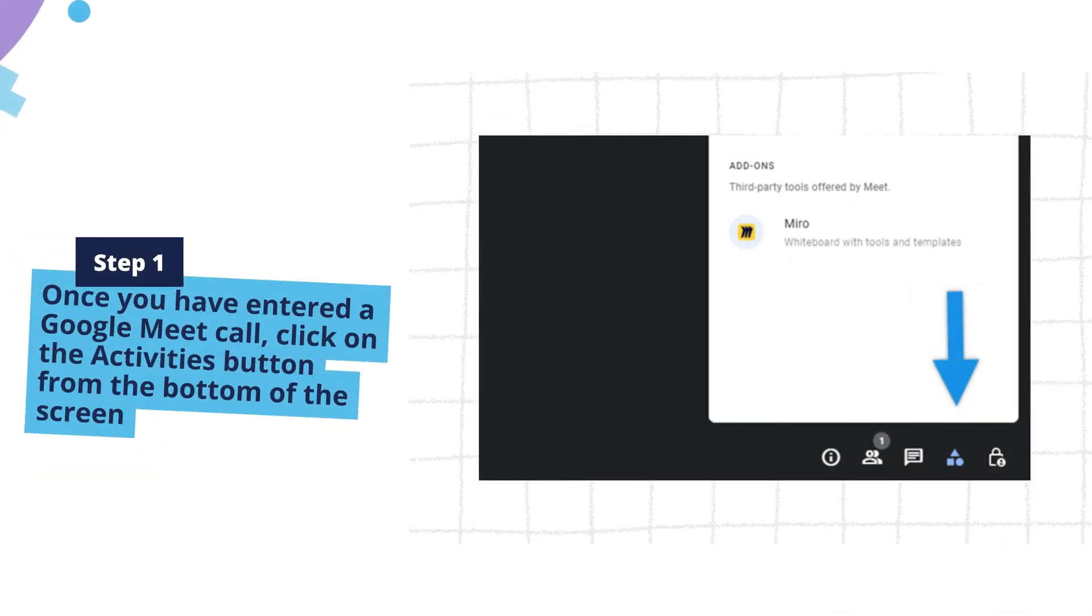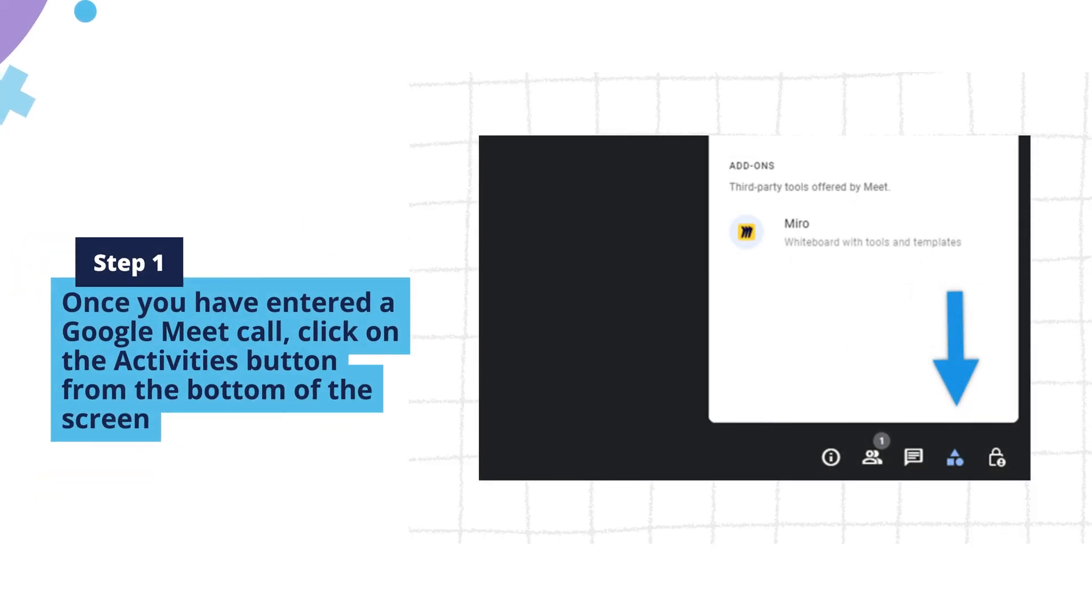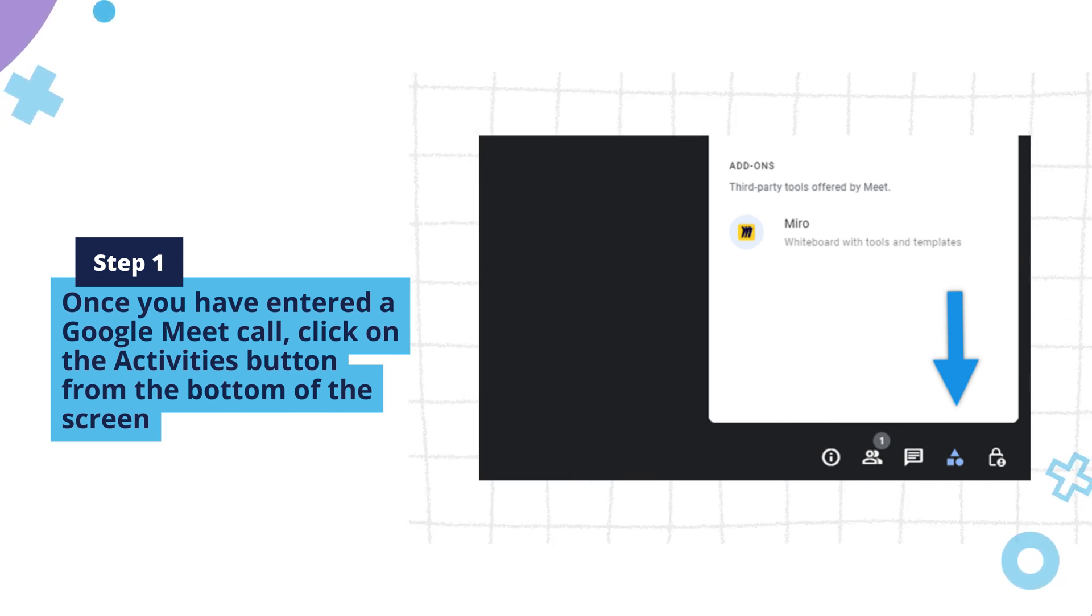Step 1. Once you have entered a Google Meet call, click on the Activities button from the bottom of the screen.